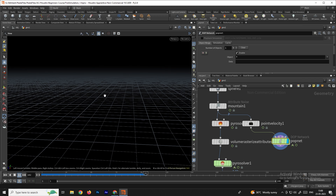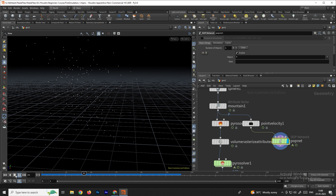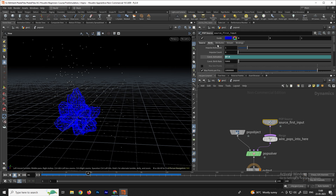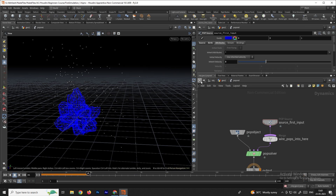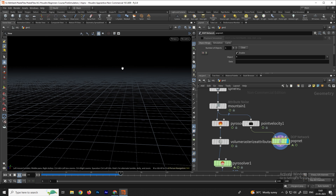Now you can see the particles disappear after about two or three frames. To add more speed, go inside the POP network, select the source, go to the Attributes tab, and find inherit velocity. Set it to something like 3 to add more speed. Go back, click display, and now you can see much more velocity in the particles.